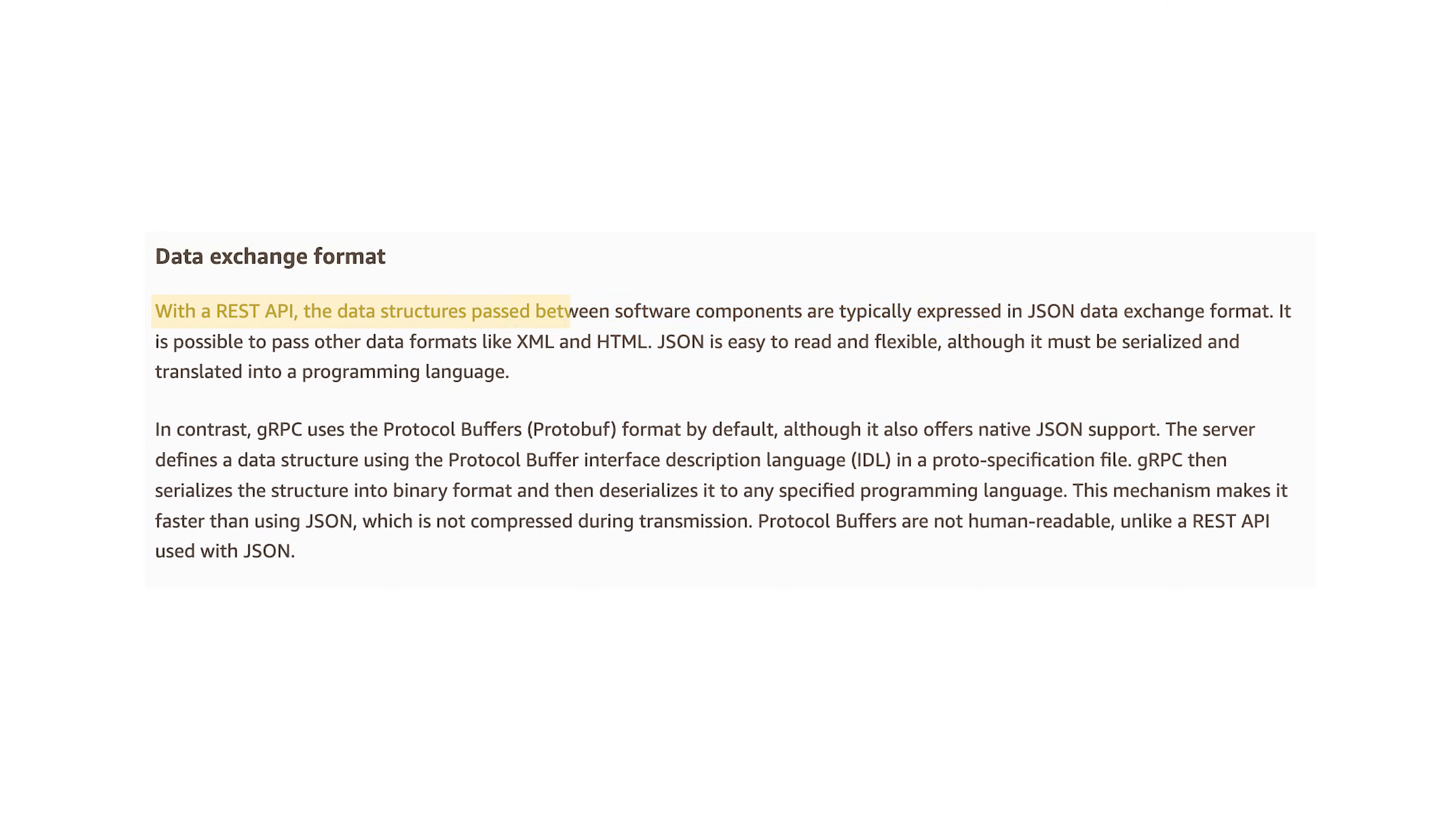Enter gRPC. Instead of using JSON over HTTP, gRPC leverages something called protocol buffers, or protobufs for short.